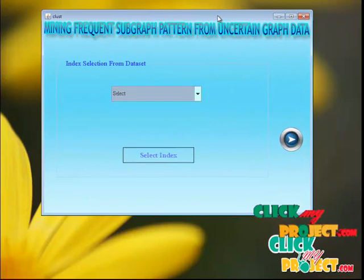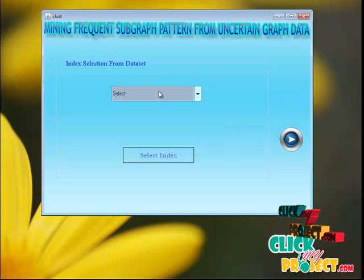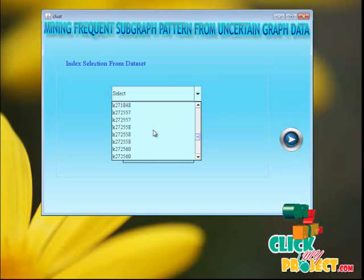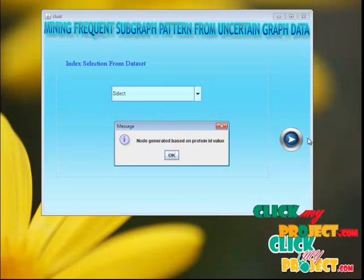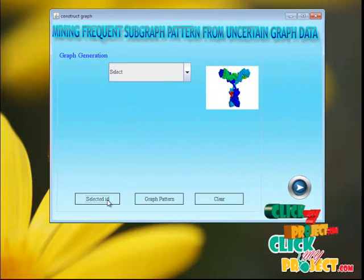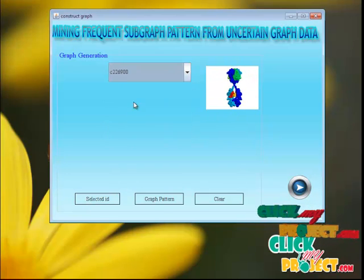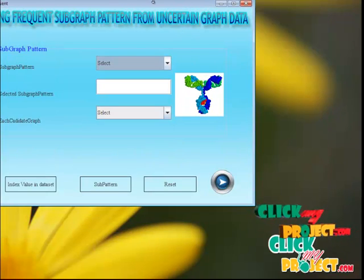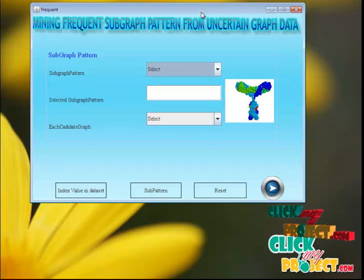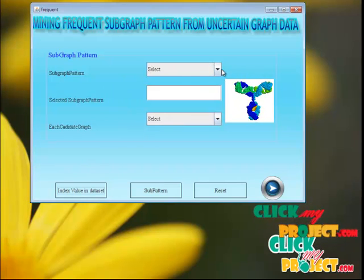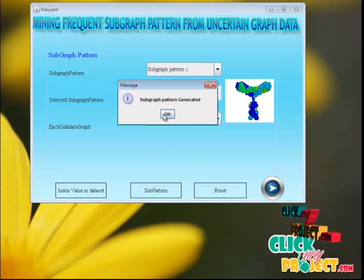Here we are implementing the index method. From the data repository, the index has to be retrieved. We select an index value — the index is generated for each attribute. The node generator is based on the protein ID value. Then we select one of the database values and one of the integer index values, and select a subgraph pattern.